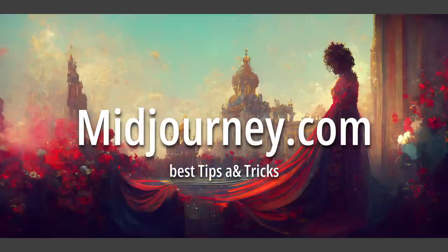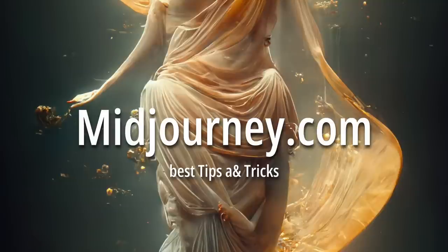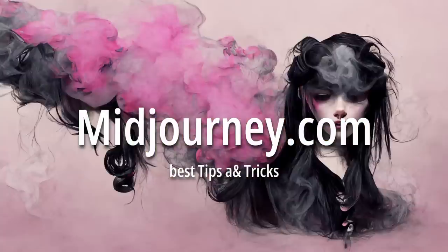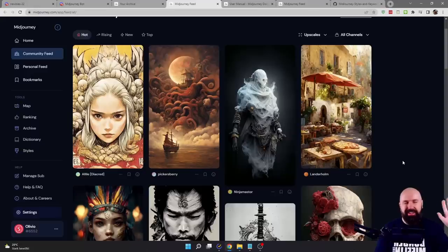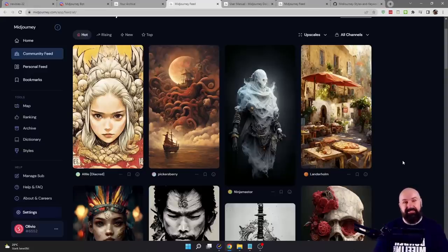Today, I'm going to show you how to get the best results with MidJourney AI. Hello, my friends, how are you doing? My name is Olivier. I'm a professional artist. Let's get started.